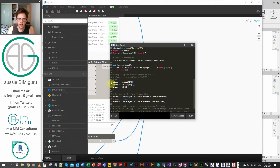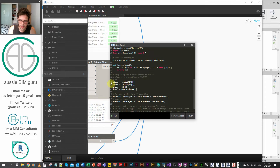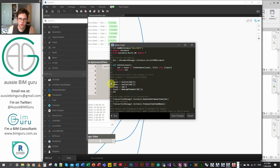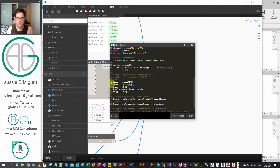Then the level, which is our base level, equals UnwrapElement applied to IN[3] so that it unwraps the level to be used in the Revit API. We're also going to make a variable called no_ground_plane, which is our boolean detecting if our level is set to null — we'll assign that to IN[4].